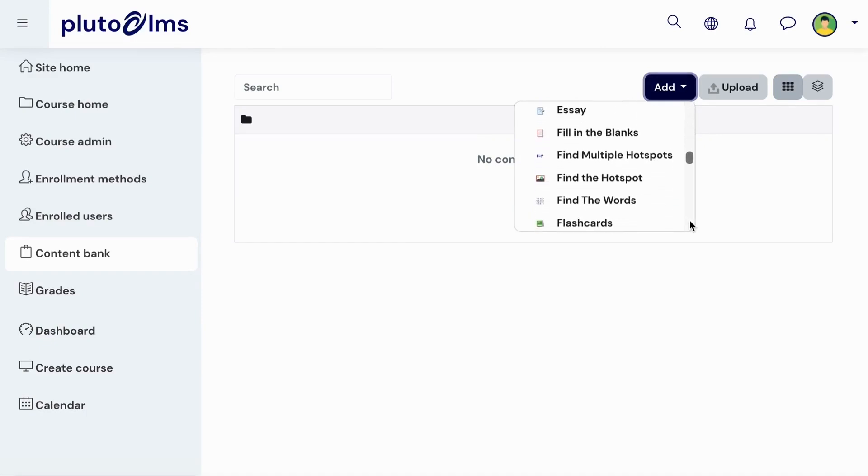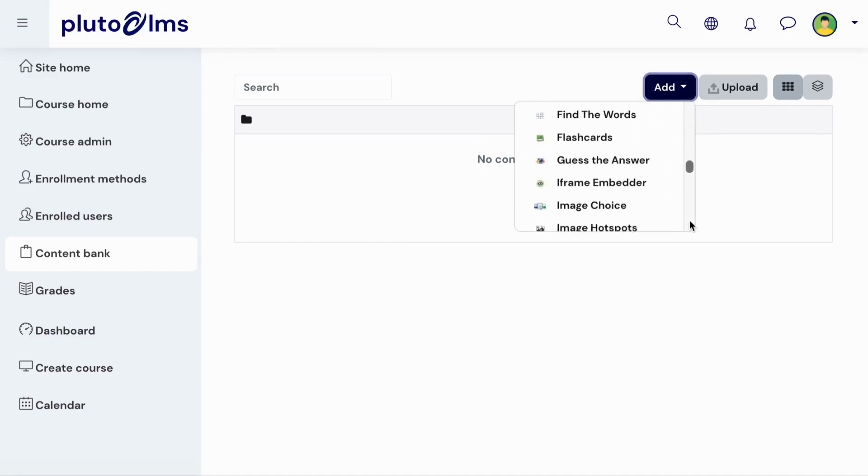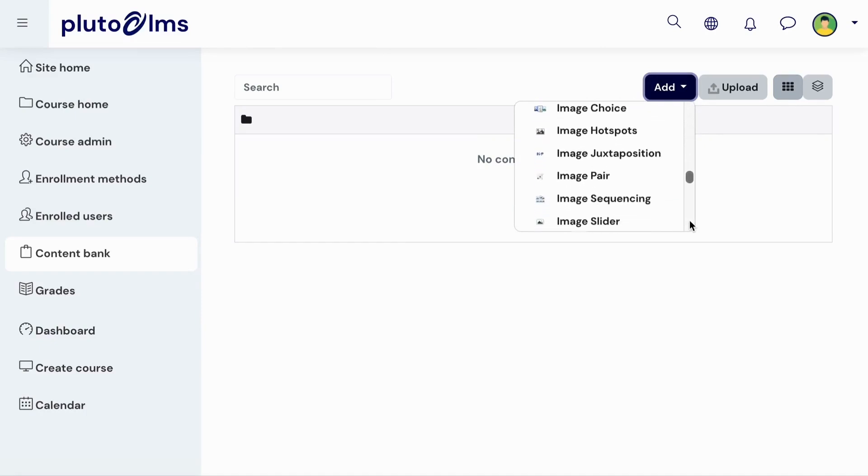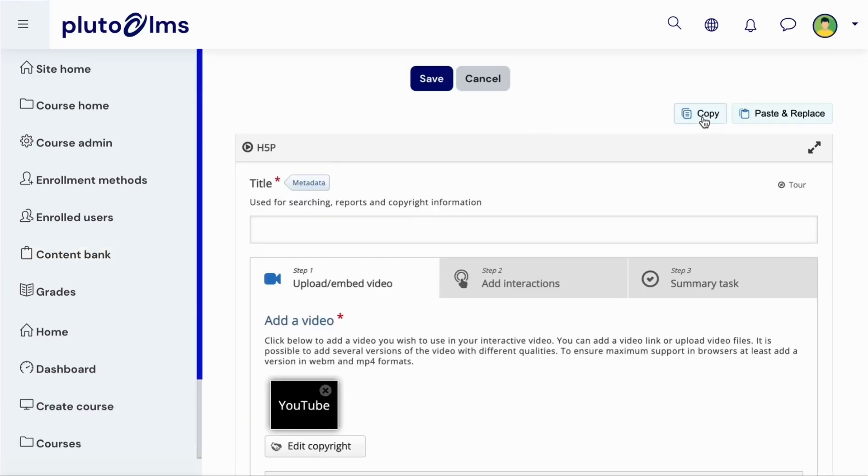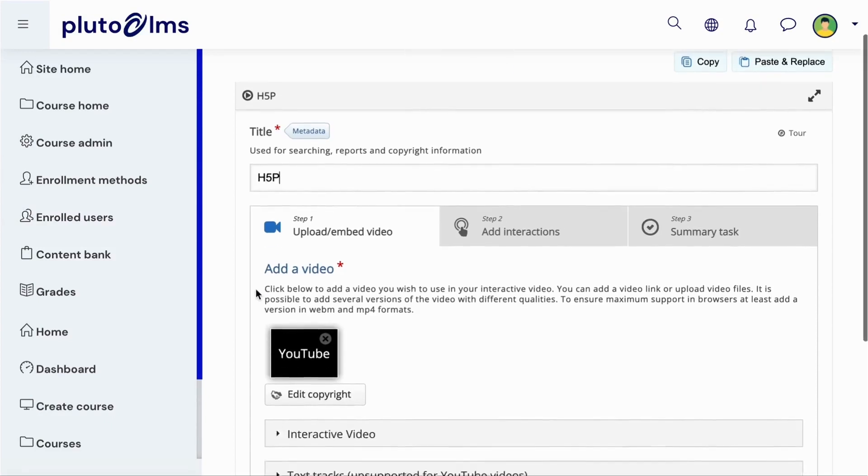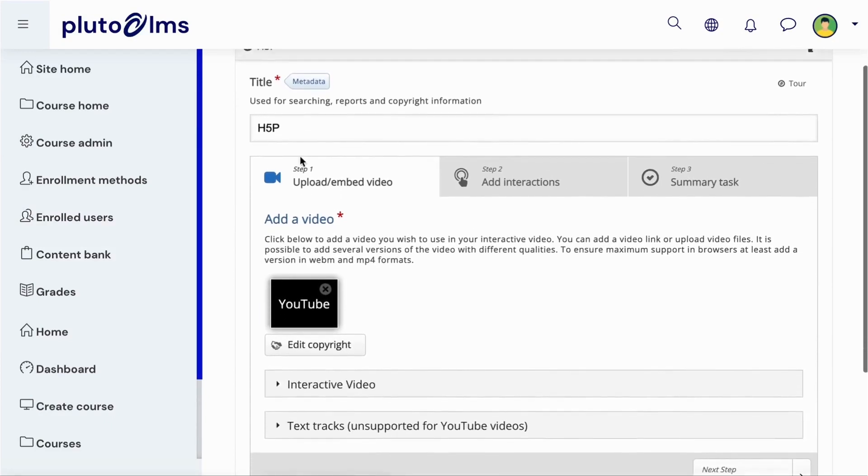Follow the H5P examples link above this video to see an example of each content type. Once you've made your selection, you can give your activity a name and then follow the prompts to add your content and interactions.